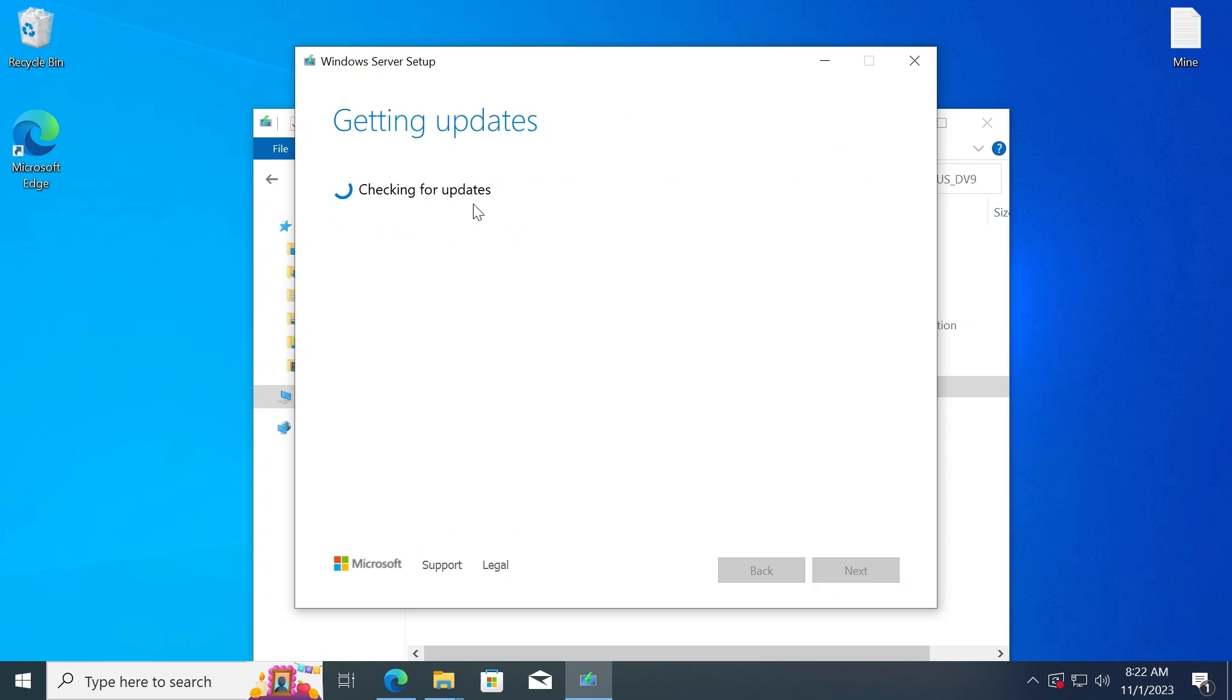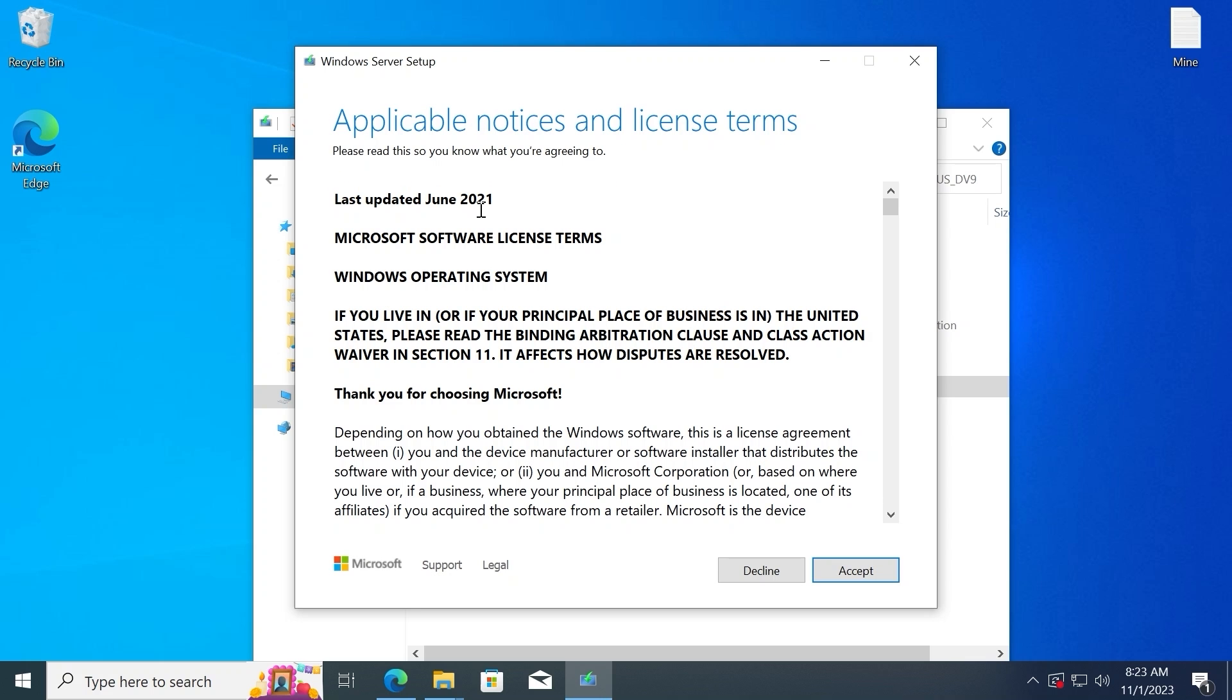As you can see, it's automatically checking for the latest updates. And finally, you will be able to install Windows 11 on an unsupported PC. You need to accept all agreements and terms. Click on accept.